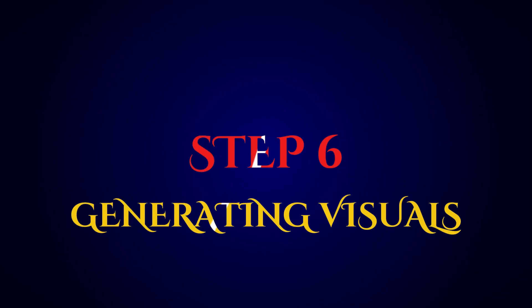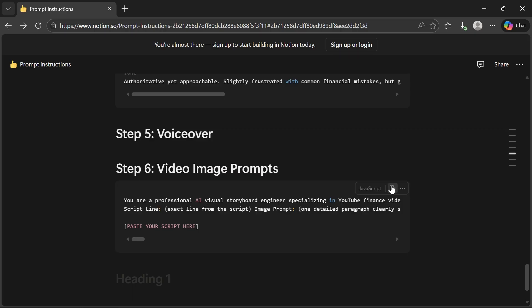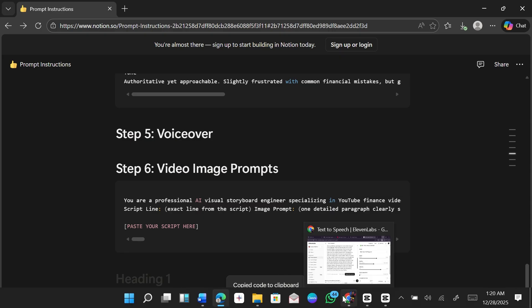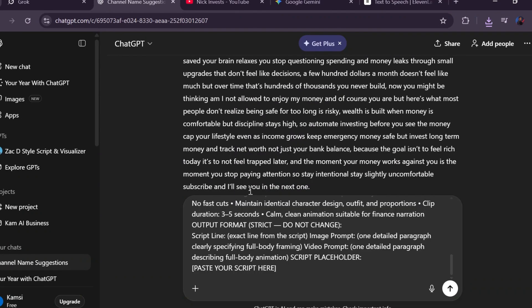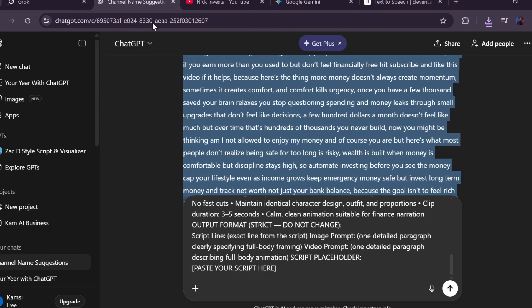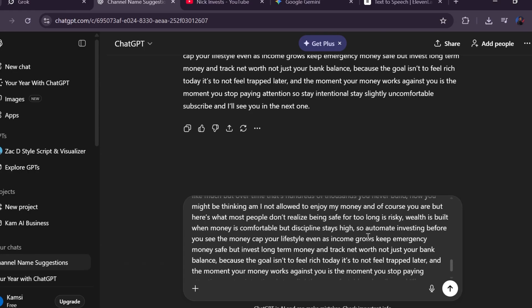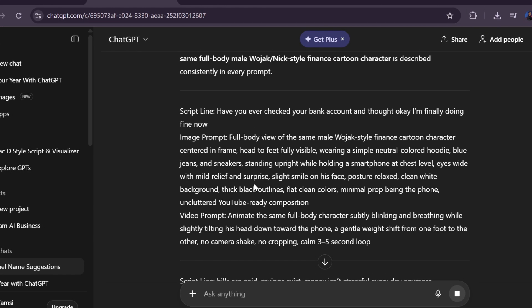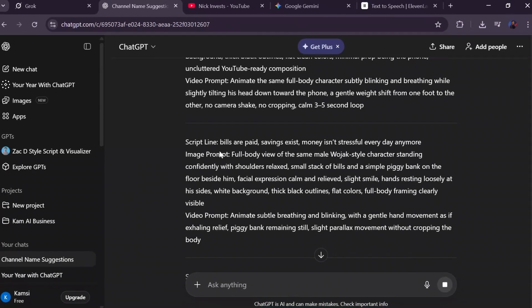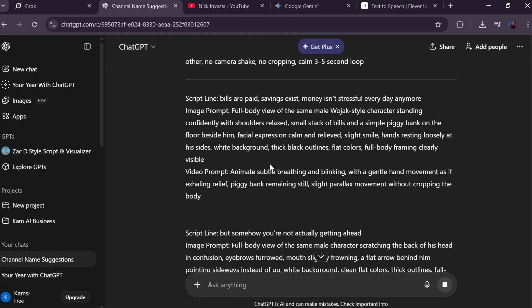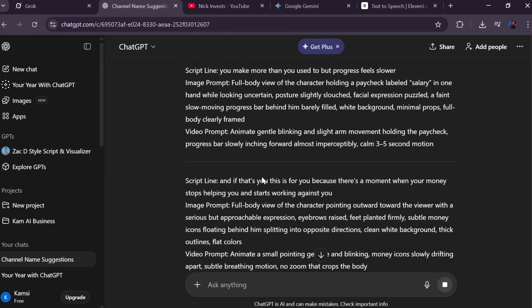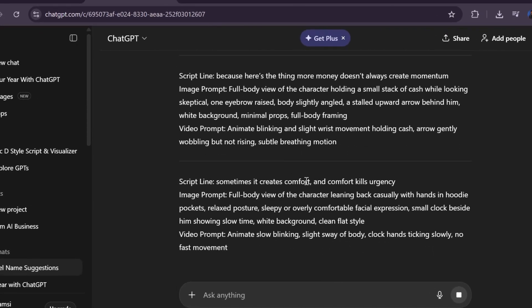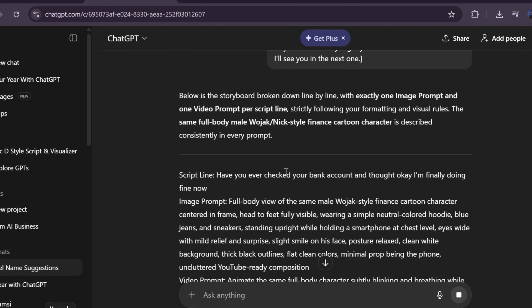Step number six is creating visual prompts — this is where everything starts coming together. Go back to the template, copy the video image prompt, paste it into ChatGPT, then scroll down and insert your full script into the placeholder. Once you submit it, ChatGPT will automatically generate image and video prompts for every line of your script, describing exactly what should appear on screen. These prompts will guide both your image creation and video generation.